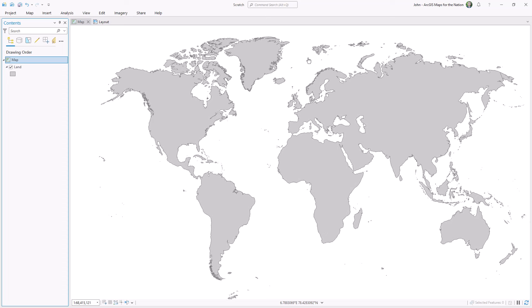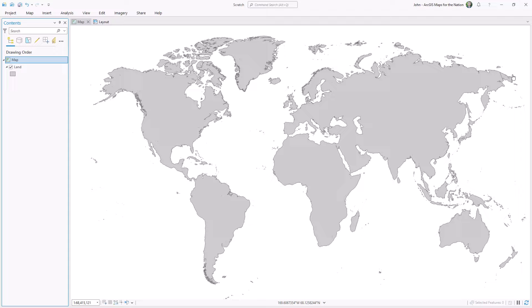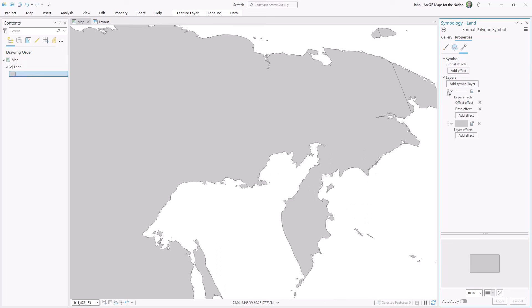But what do we do with this visible seam? Well, in the symbology panel, I'll go into the structure, and I'll just put the outline underneath the fill. And then the problem just goes away.